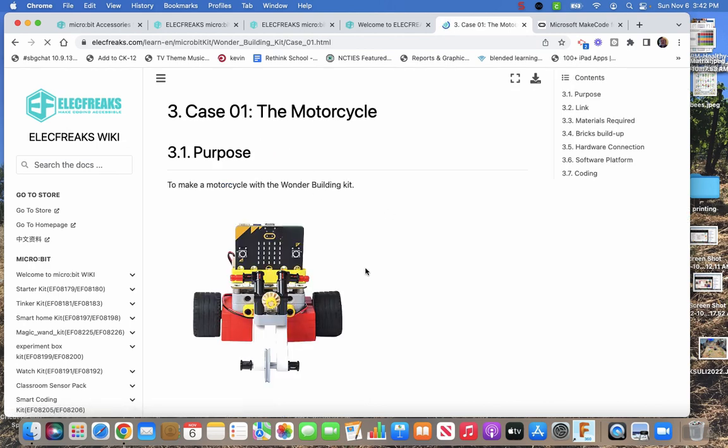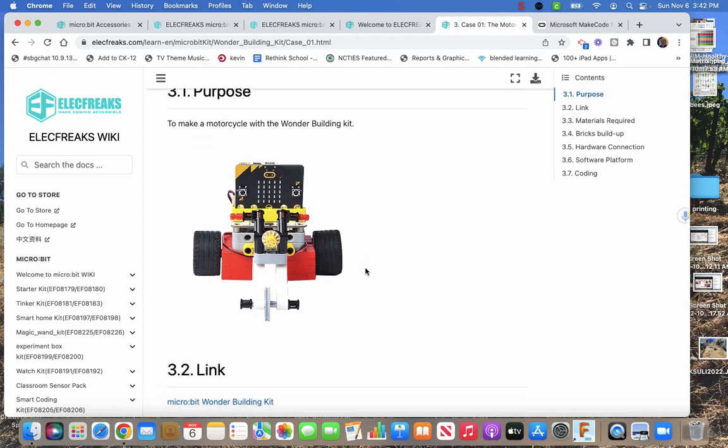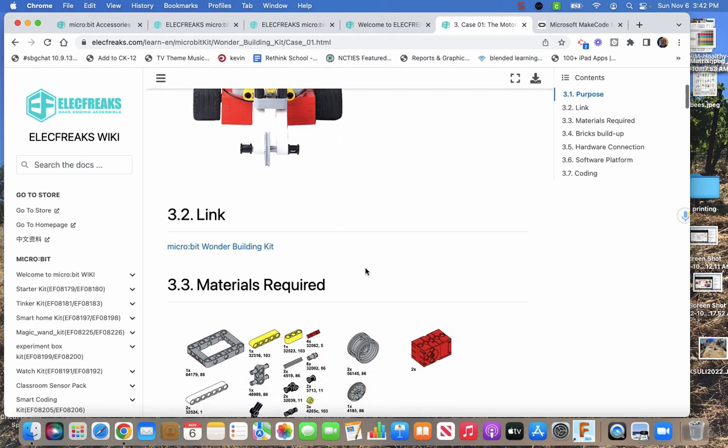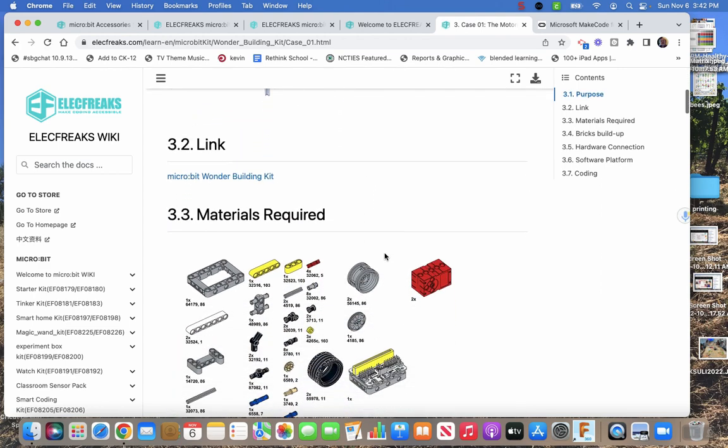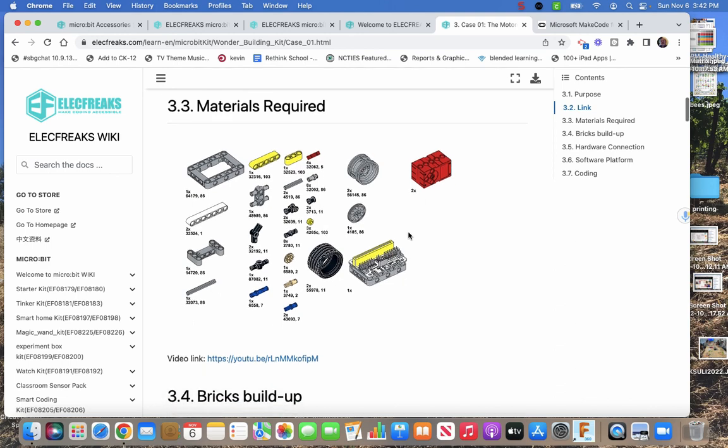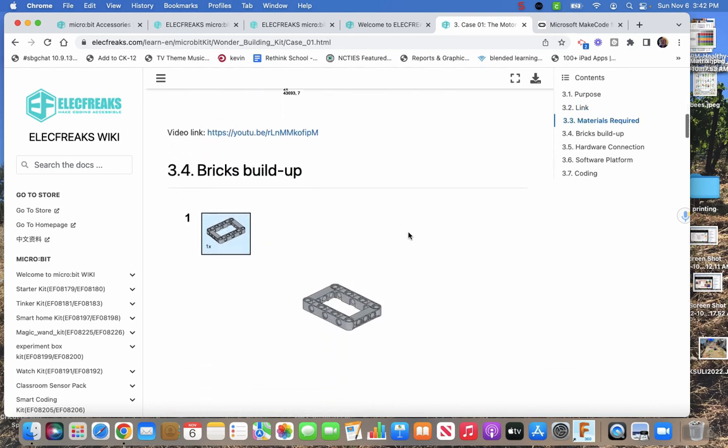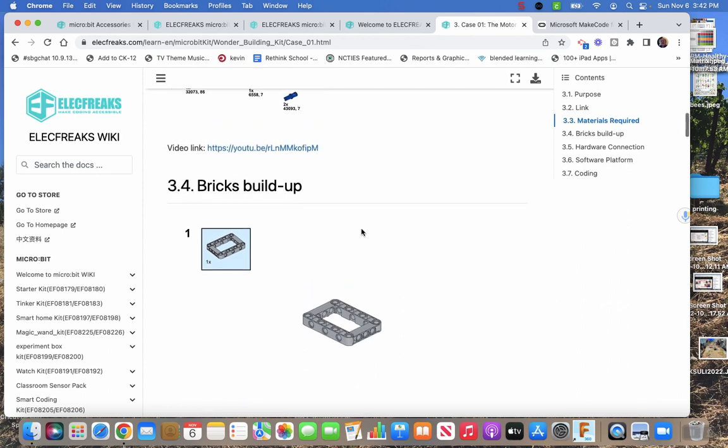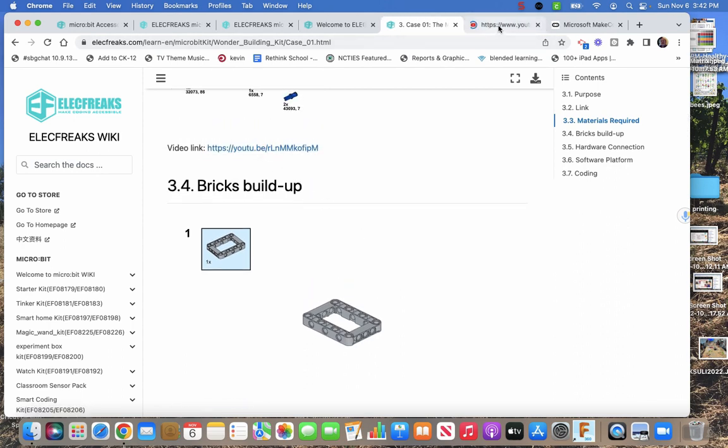Let's just look at the motorcycle one. It shows you a nice picture of what you're building, shows you the materials that you're going to need so you can pull those out of however you've organized your parts. Figure out some way to organize your parts. And then they show you brick by brick by brick, but they also have a video, which is nice, that can run you through a video of building it.